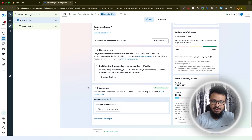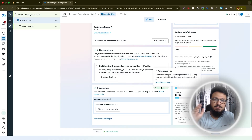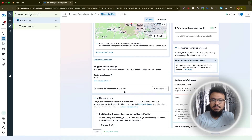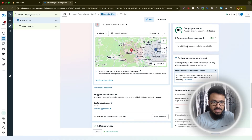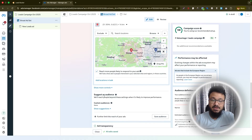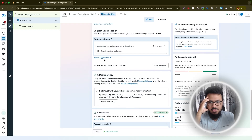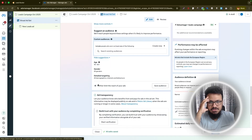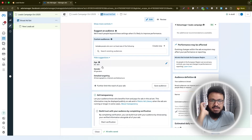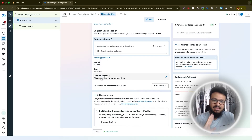Keep placements set to Advantage Plus. For the audience, make sure the ad set is set to Advantage Plus audience. If you click 'Show more suggestions' you can see age group, gender, and detail targeting — leave these as they are, no need to change anything here.